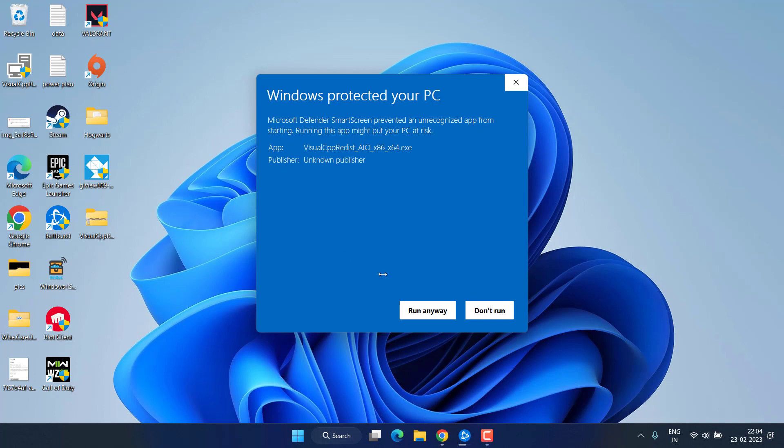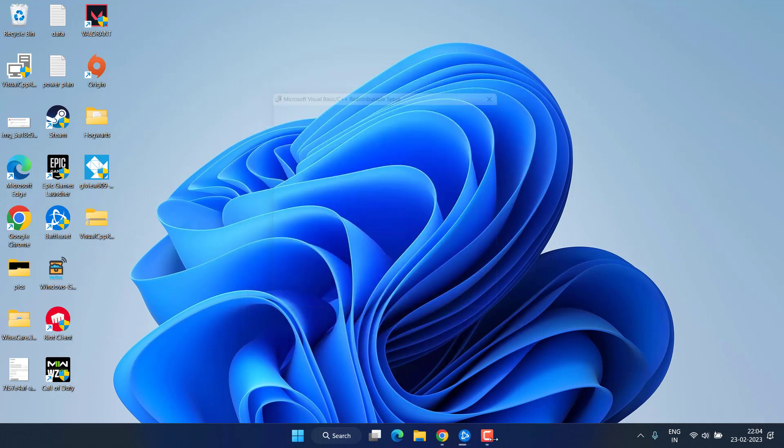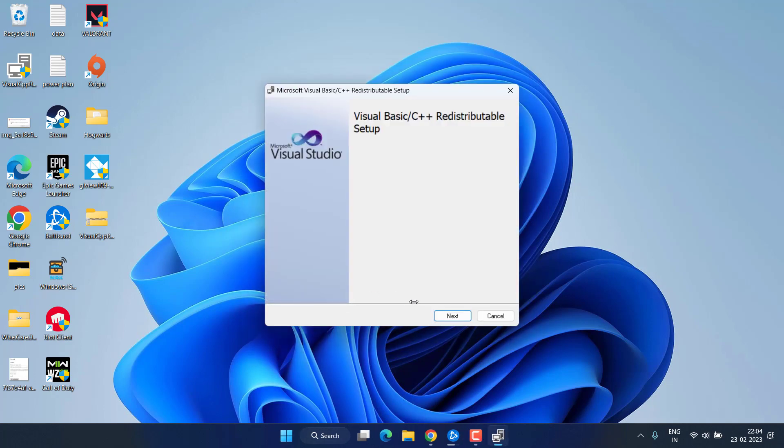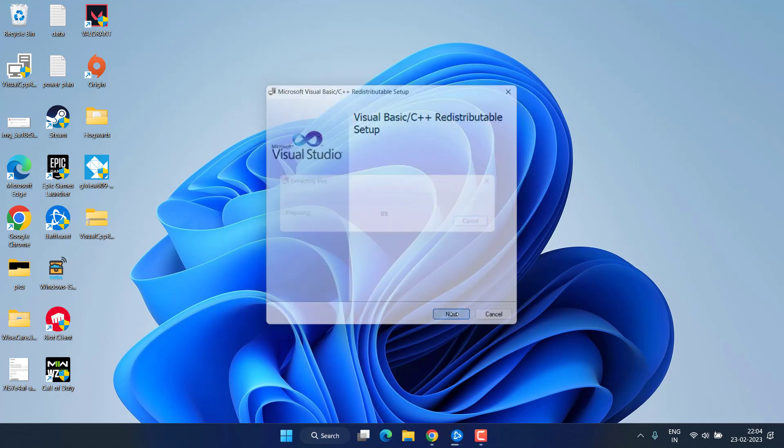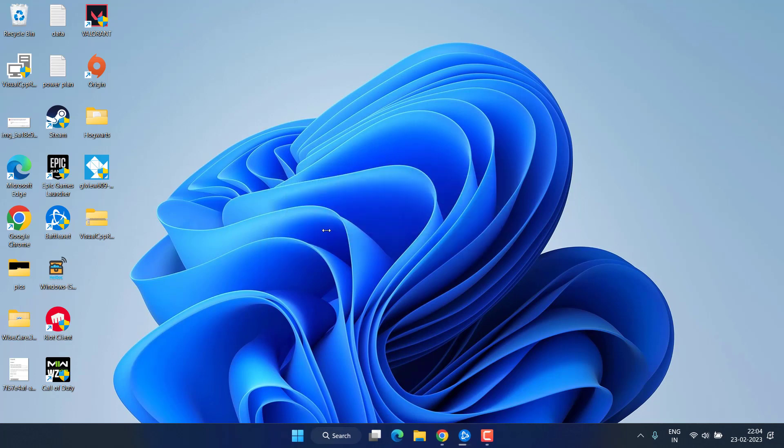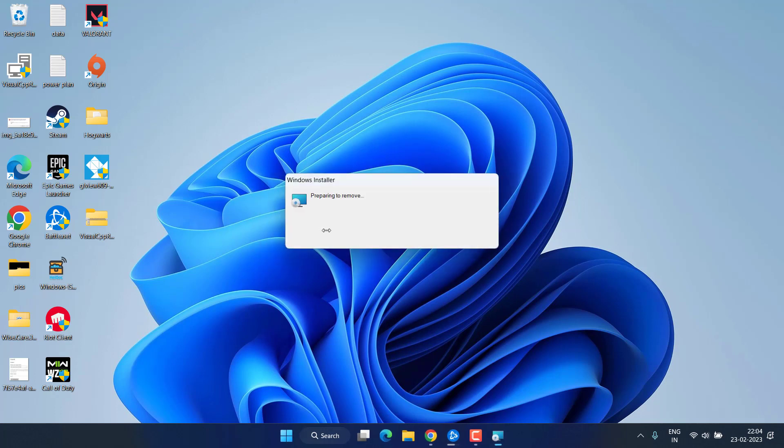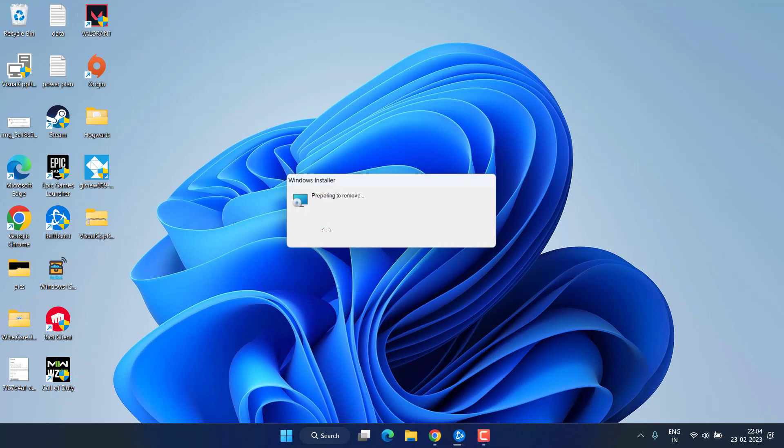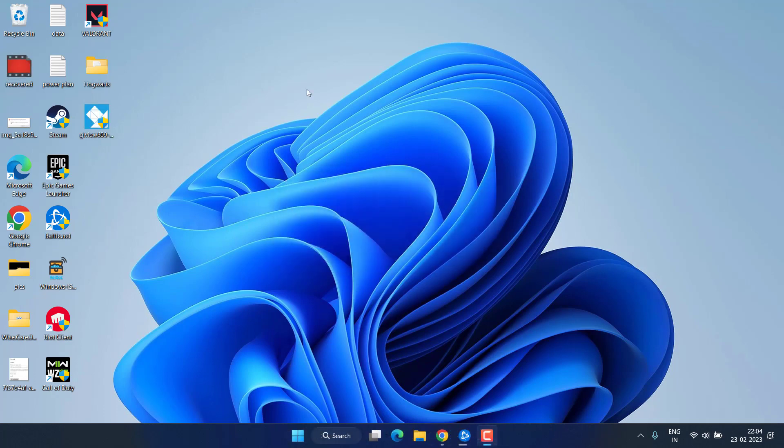Click on the option more info and choose option run anyway. Click on the next button and this will automatically install all the Microsoft Visual C++ files into your system and even replace the corrupted ones to fix out the issue of NVIDIA OpenGL error code 3. Make sure to restart your PC after completing the installation of Microsoft Visual C++.